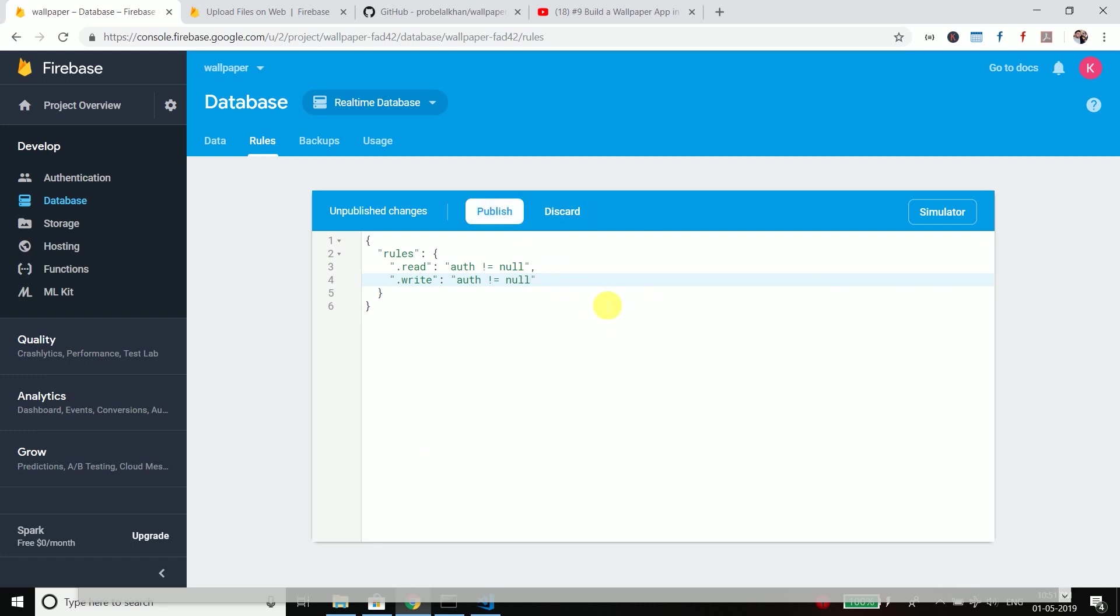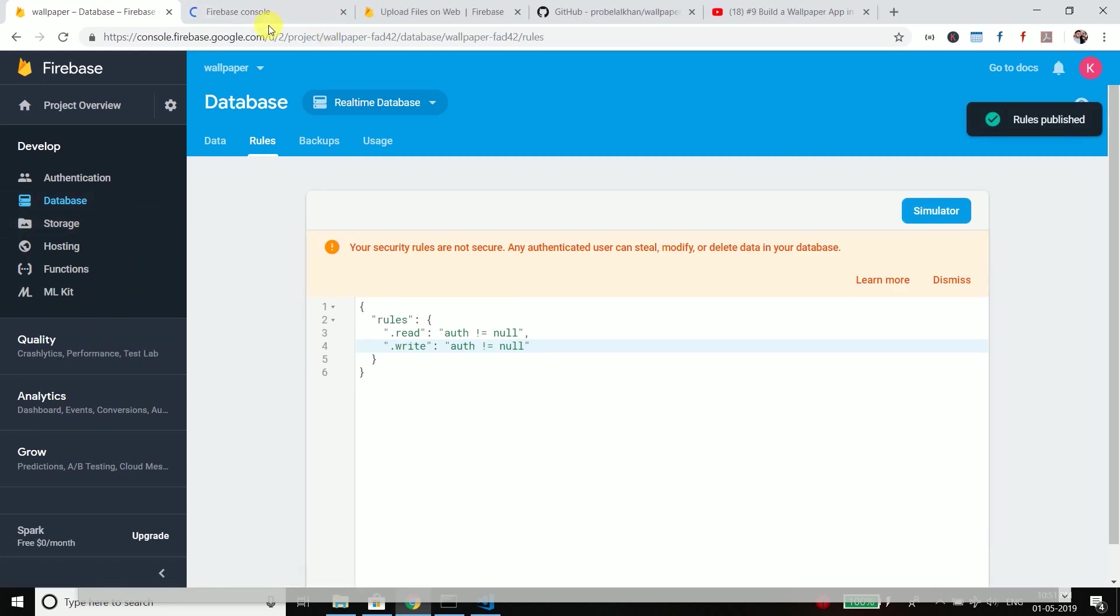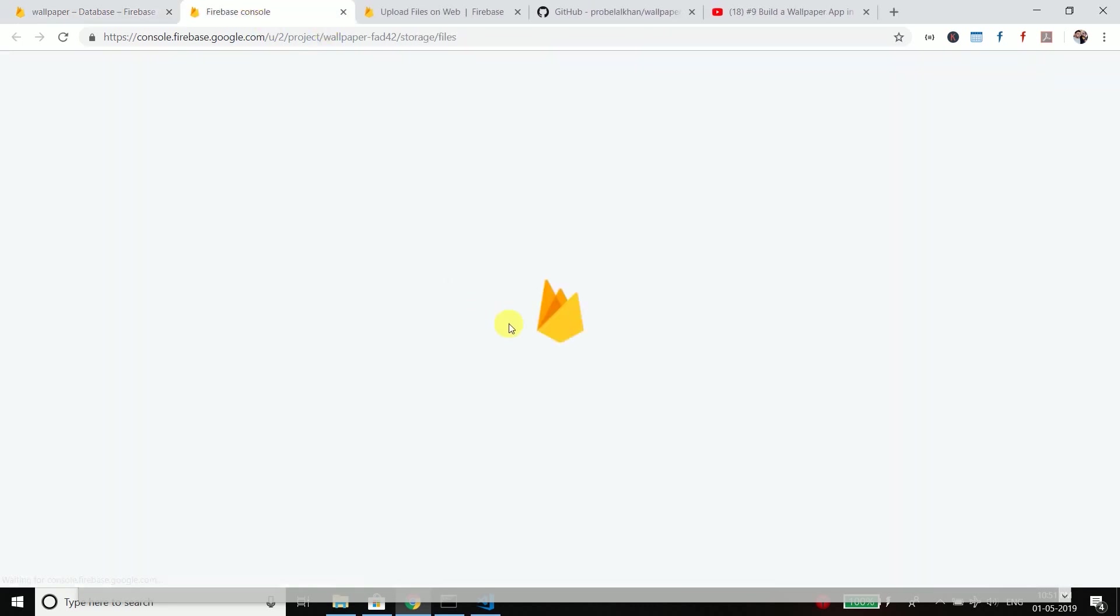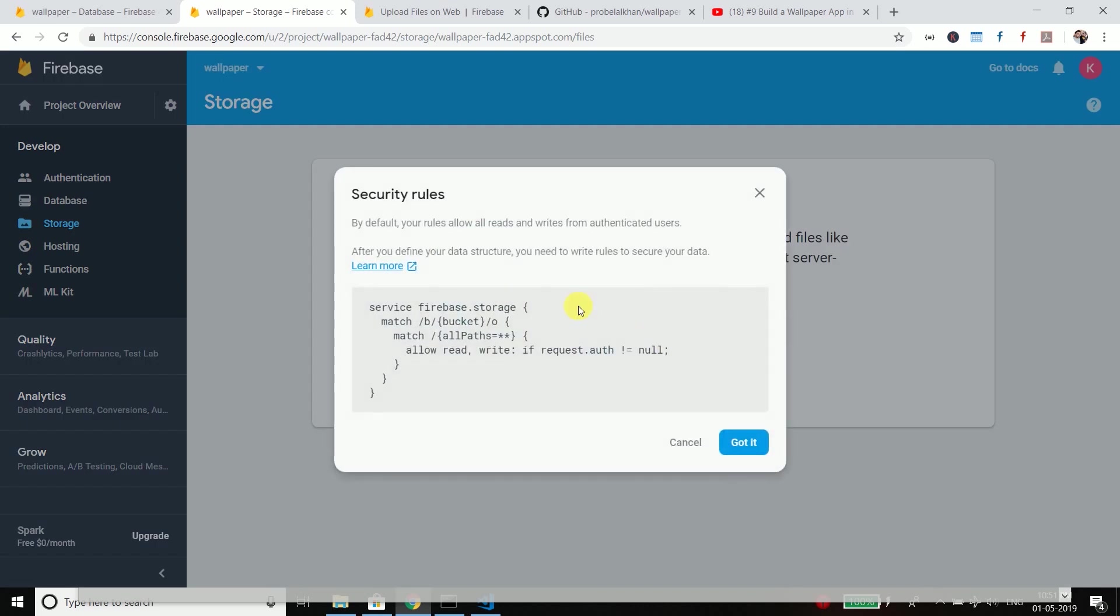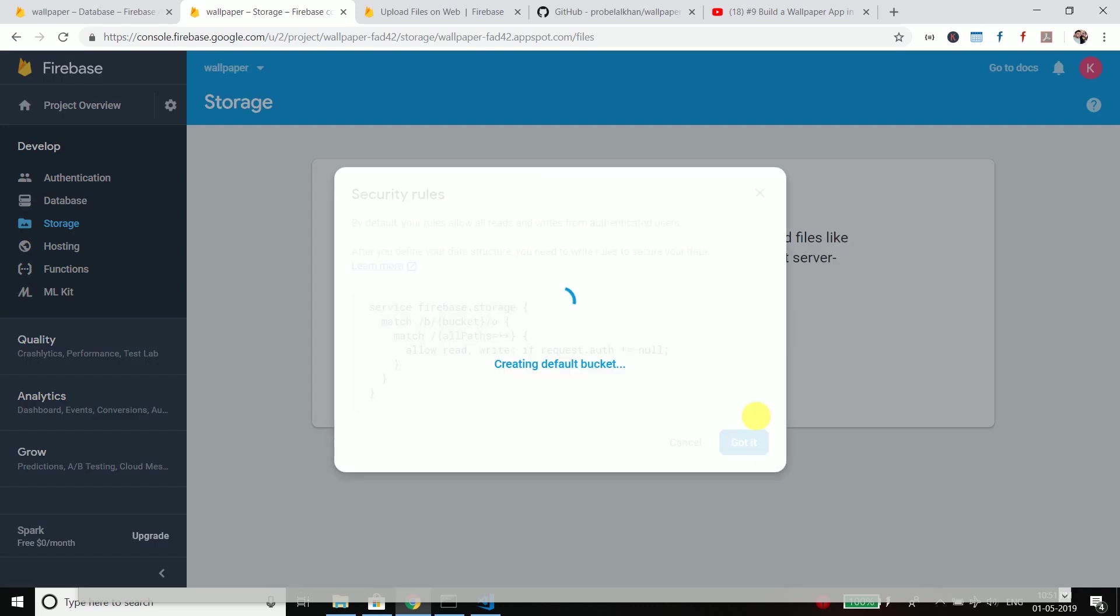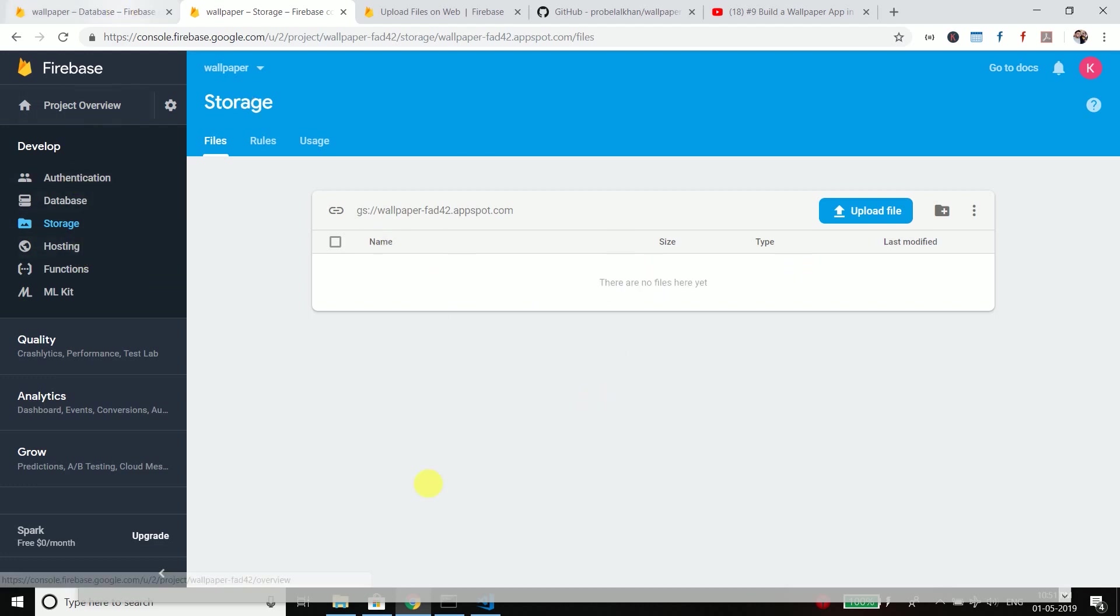Publish the rules. Now also open storage and get started and create the storage as well because we need storage to upload the files and we need database to store the data for our application. So both the things are created.